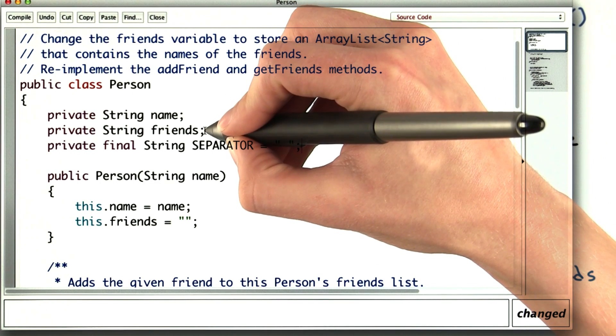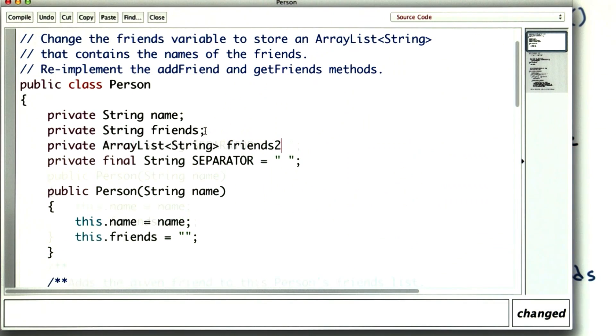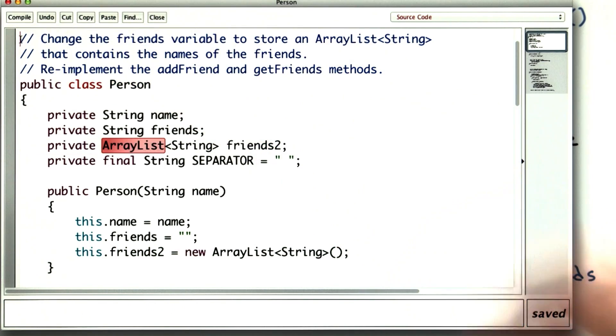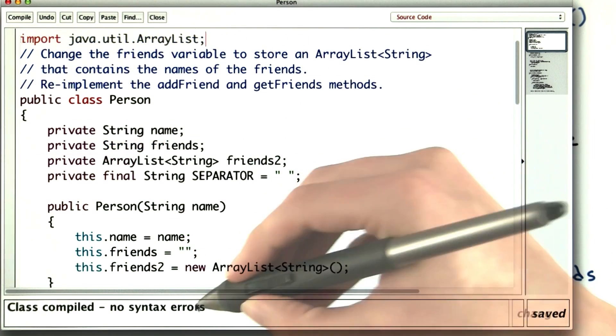To do this, I'll first add a new variable. I'll call it friends2 for now. Now in the constructor, I need to initialize friends2. And there's that error. I needed to import it. So far so good.